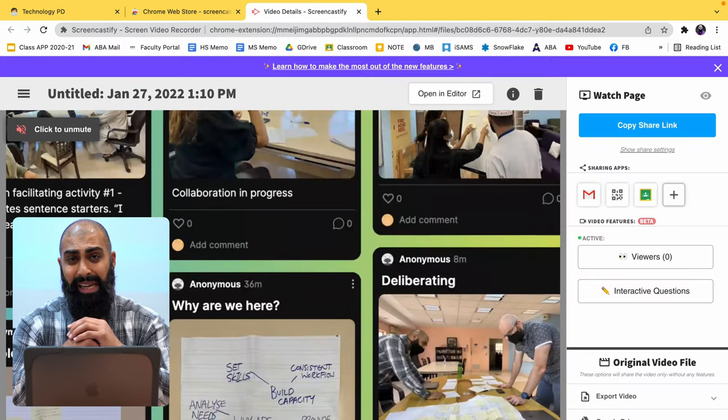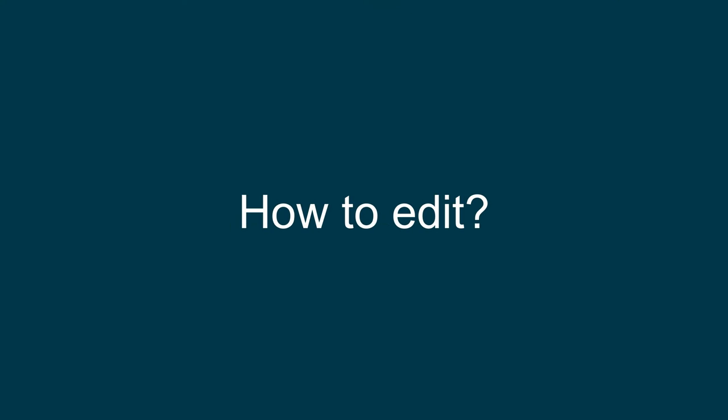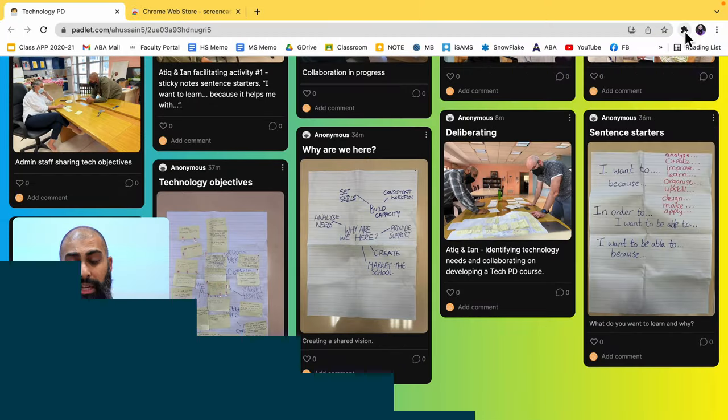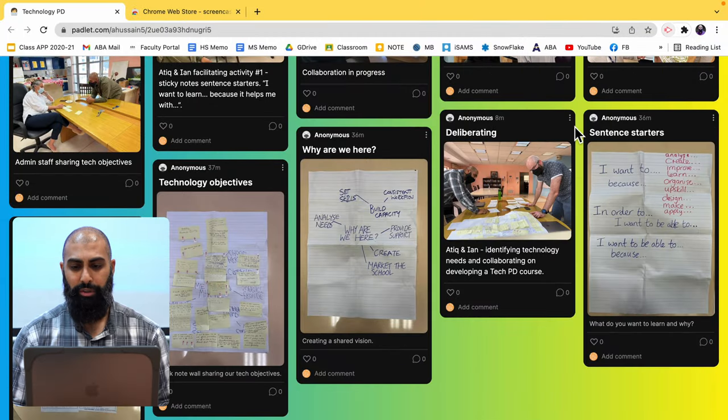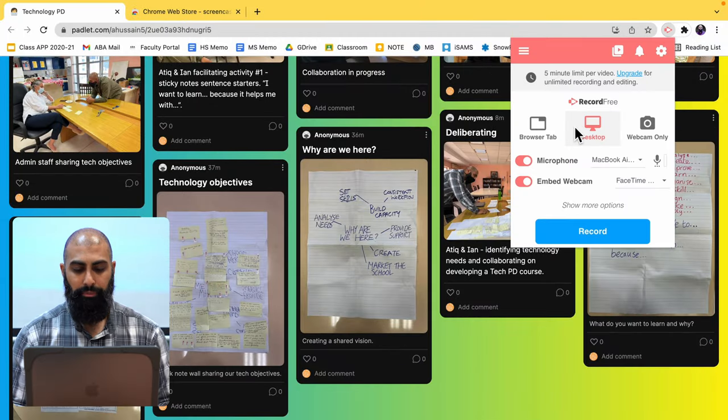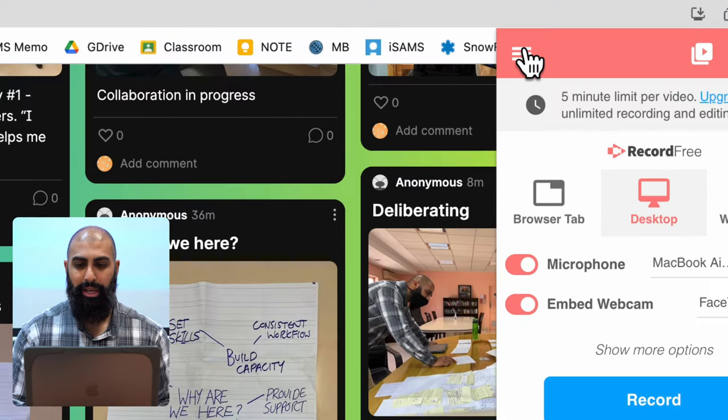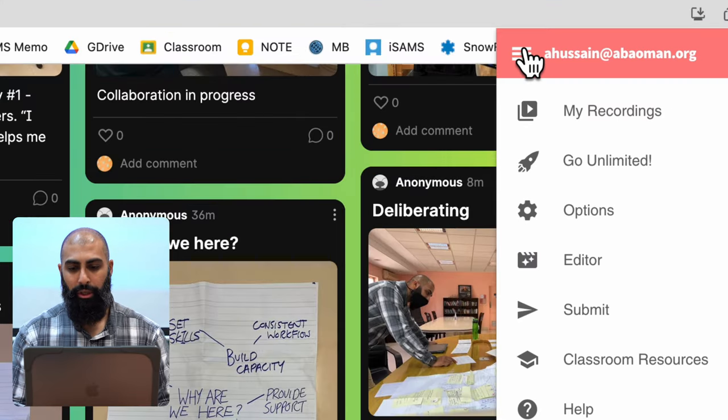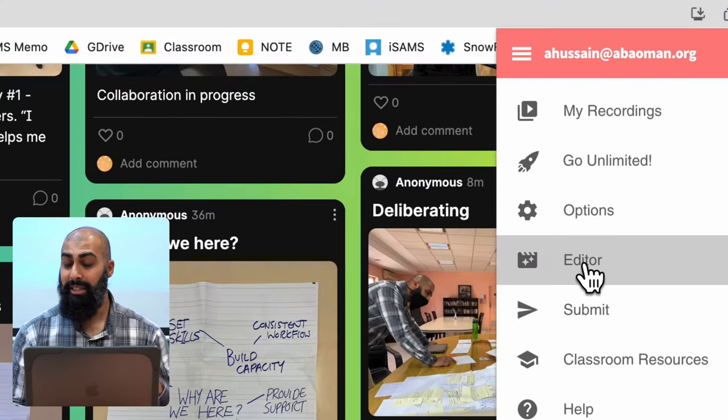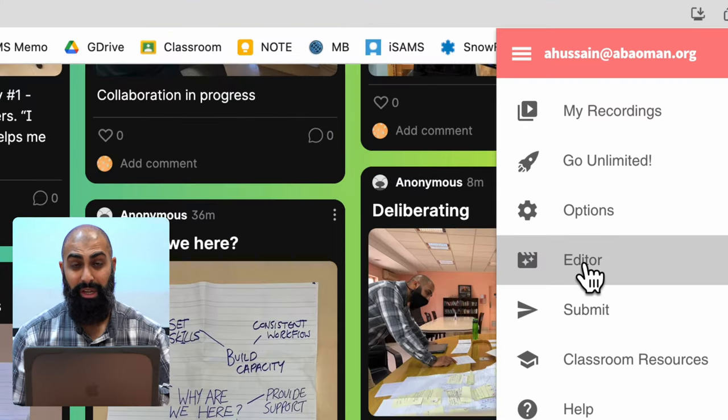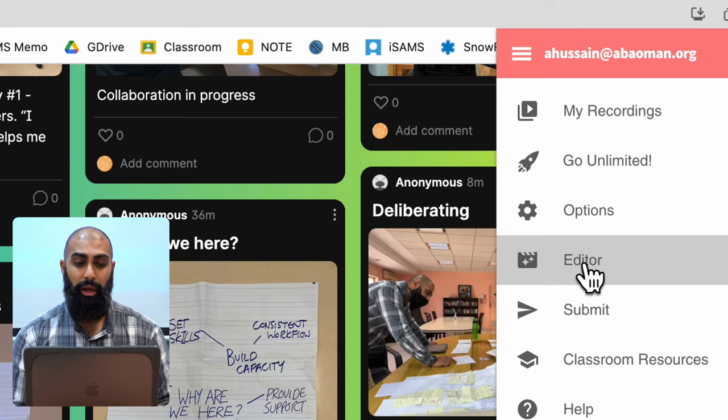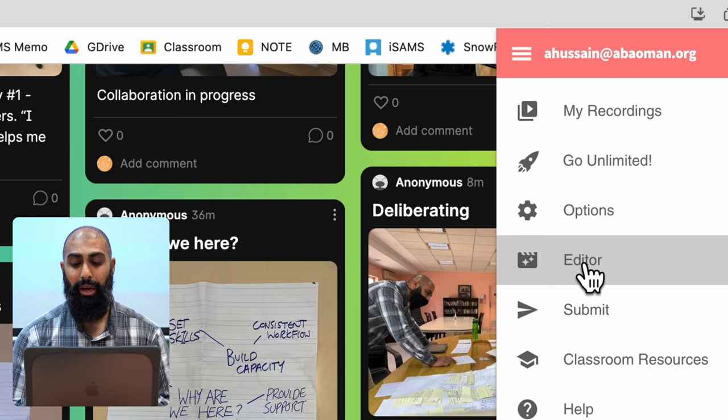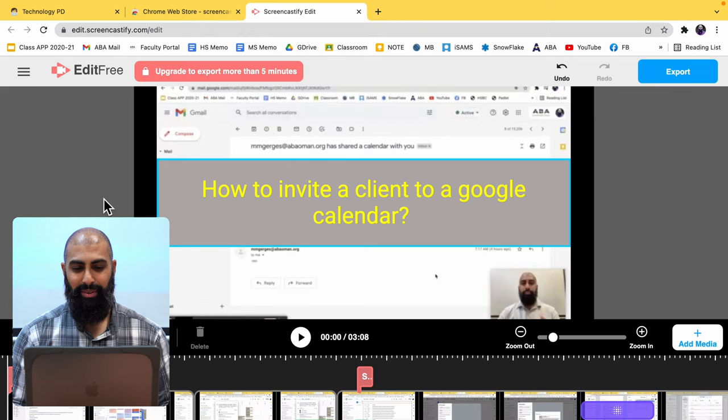Step two is to edit our recording. This is where the editor comes in use. Go to your extensions, go to Screencastify. And this time, if you click here, you can see it says editor. This is a completely free editor. You're not paying for this or upgrading to a premium account. It's a free editor. I'm going to go ahead and click on my editor now.